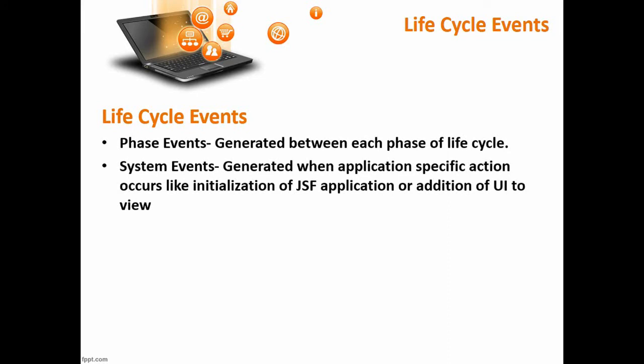Then we have system event. This event will be generated whenever the JSF application is initializing or we are adding some UI components to view.